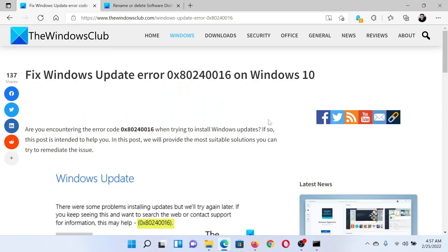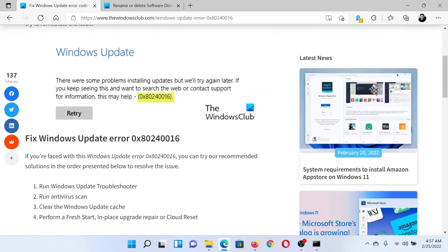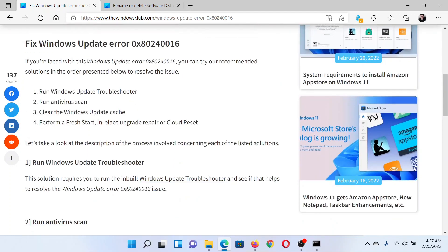Welcome to The Windows Club. If you wish to fix Windows Update error 0x80240016 on your Windows computer, then either read through this article on The Windows Club or simply watch this video. I'll guide you to the resolutions.